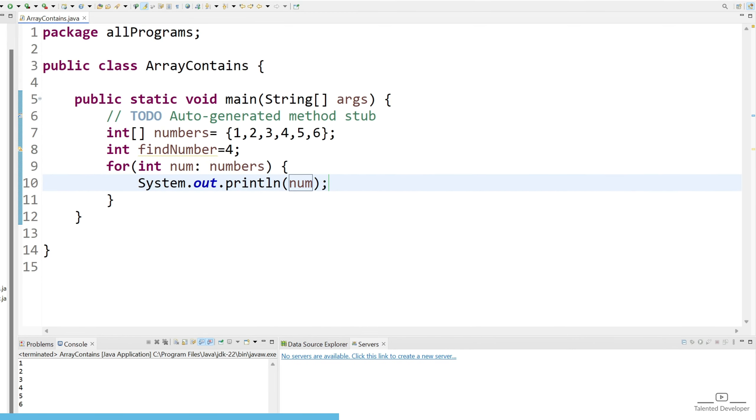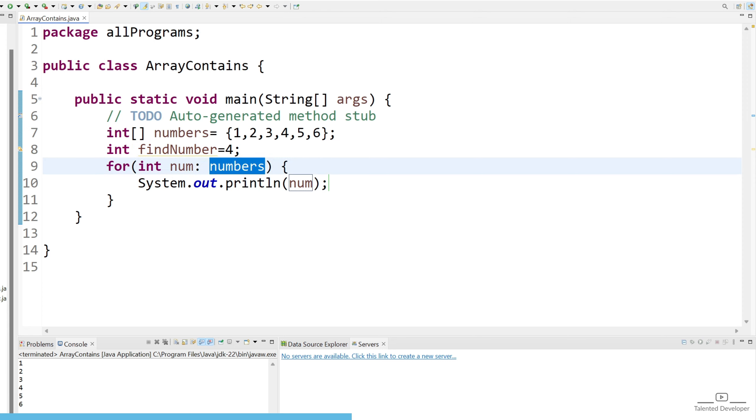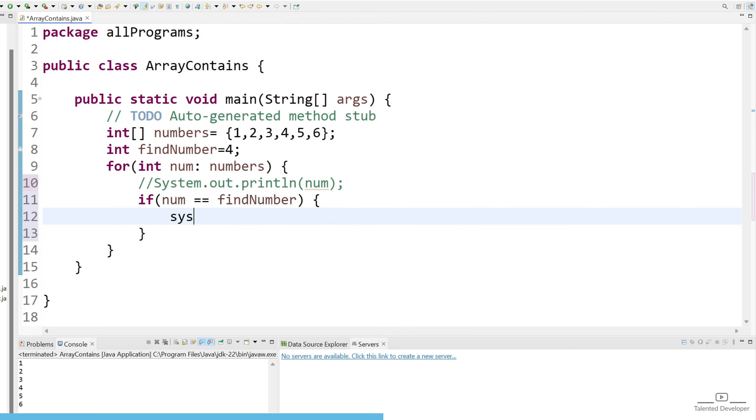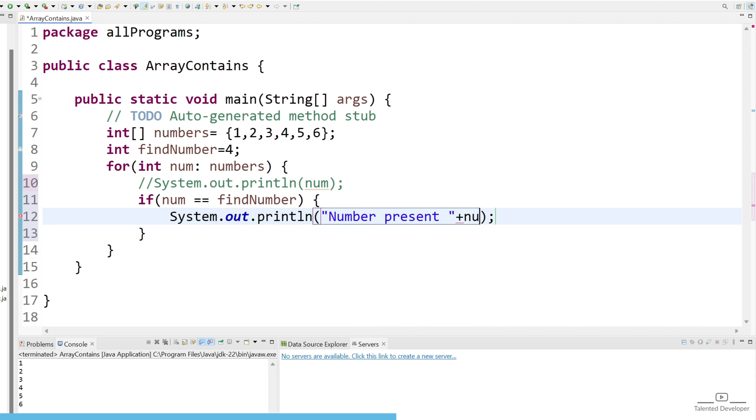So what is our requirement? Check if 4 exists in this numbers array or not. So how you can do? Just comment this line and put here if num double equal to findNumber then sysout number present and try to print the number also. Let's run.